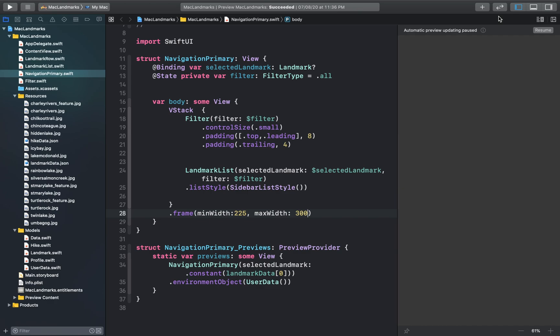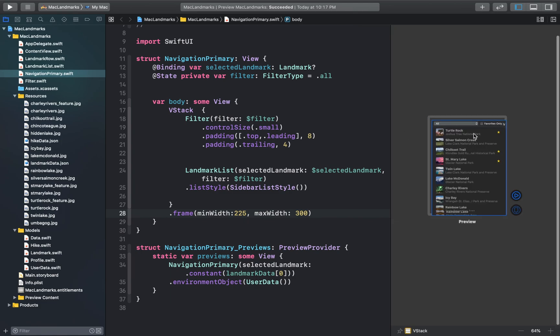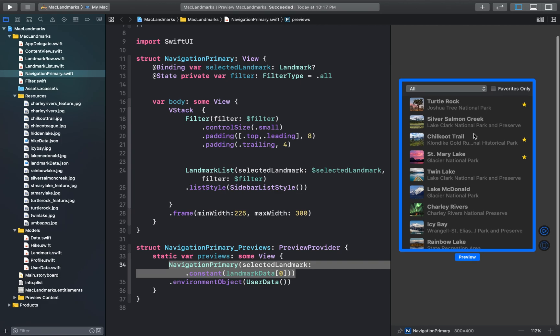Hello and welcome to part 4 of the macOS app development tutorial series. If you've been following along, you might notice that our navigation primary view currently looks like this. Now let's continue and make some more views for our macOS application.